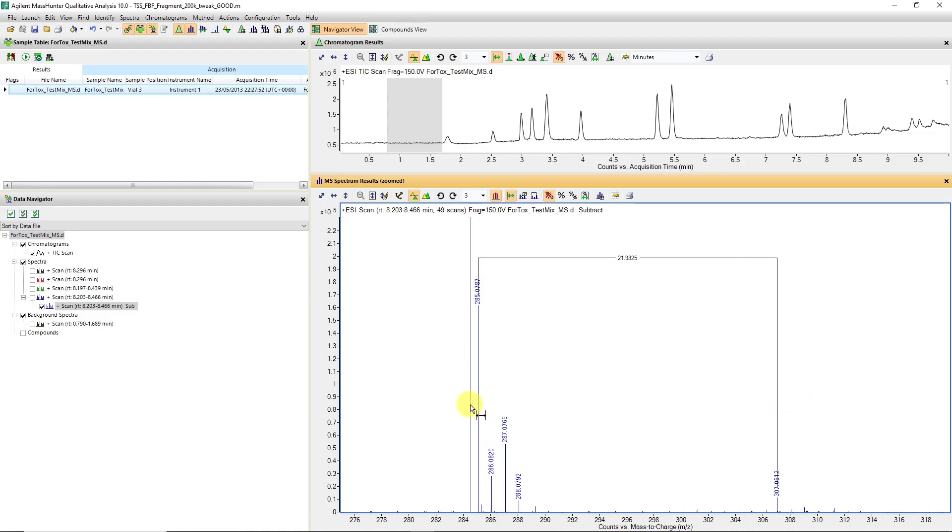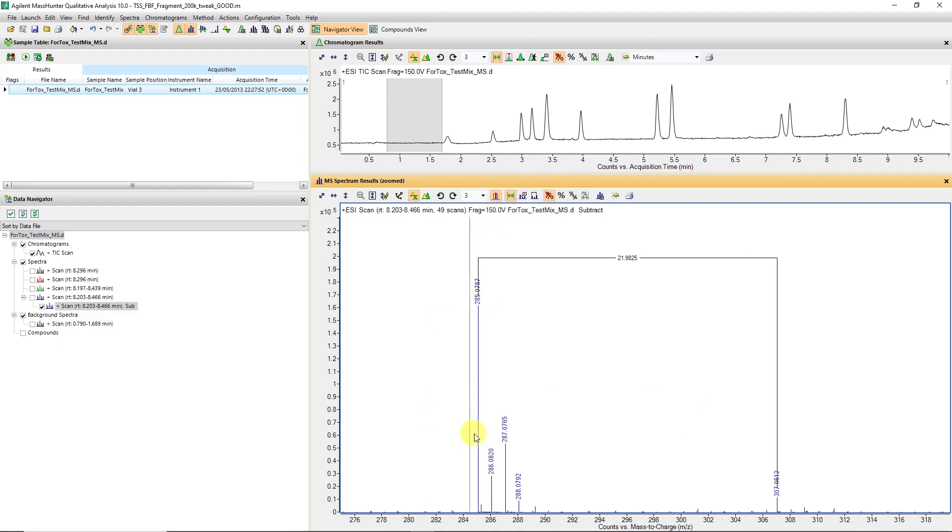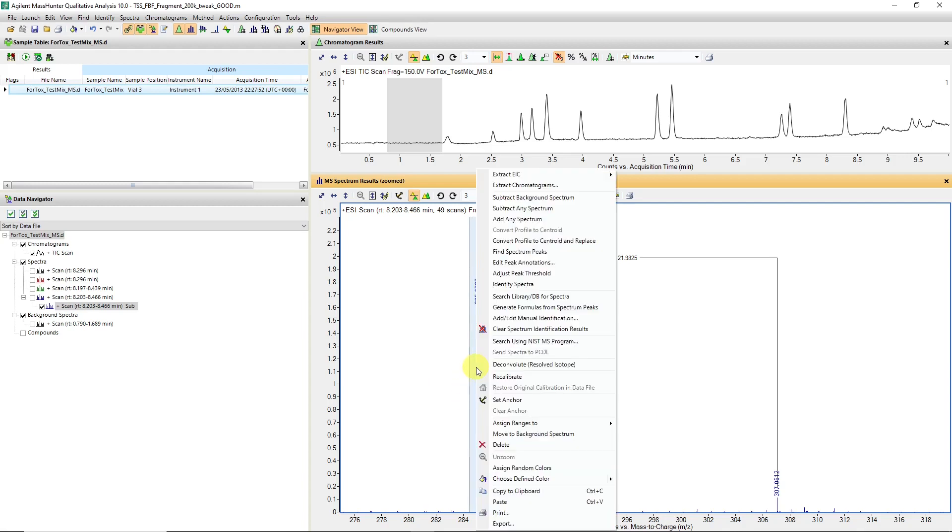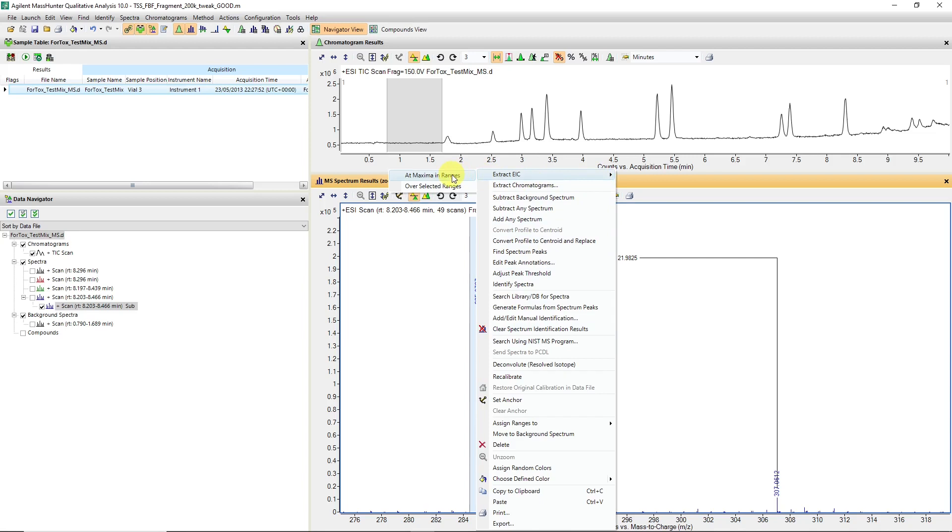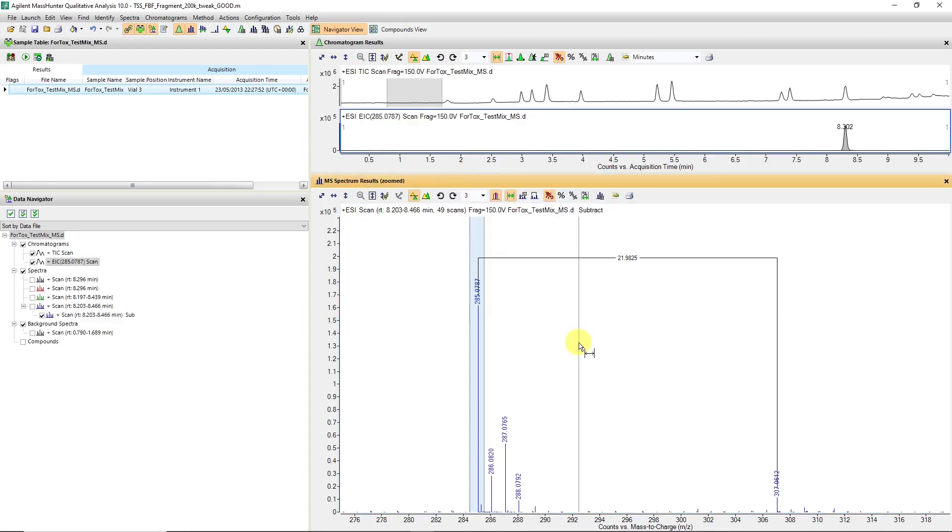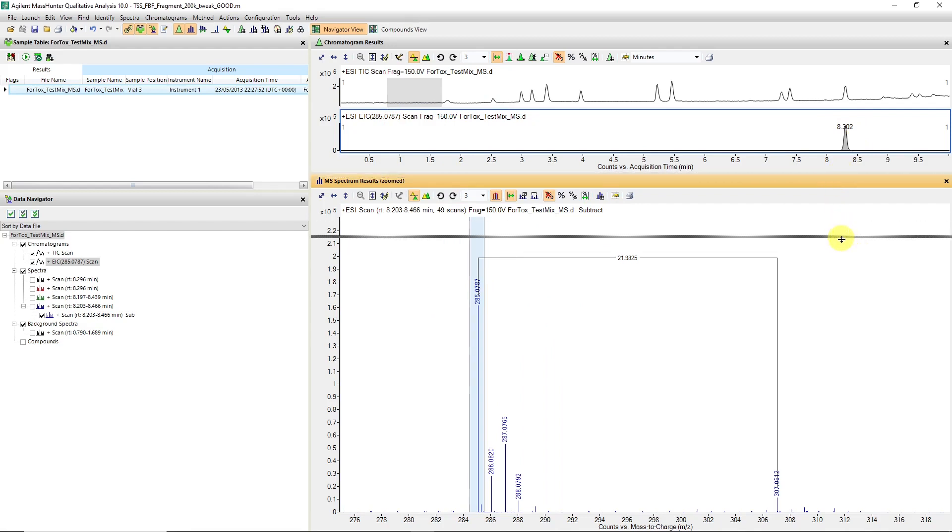I'm going to use now my range select tool. I'm going to then highlight that mass of interest. If I go right-click and I say extract ion chromatogram or extract ion chromatogram at the maximum of the ranges, it's going to select the apex of that peak at 285.0787 and create an extracted ion chromatogram.